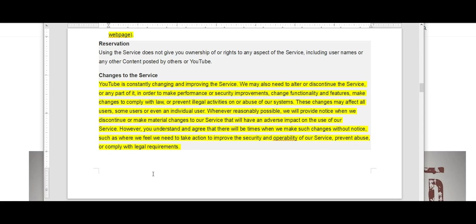This section of the changes to the service goes on to state that YouTube is constantly changing and improving the service. We may also need to alter or discontinue the service or any part of it in order to make performance or security improvements, change functionality and features, make changes to comply with law, or prevent illegal activities or abuse to our systems. Abuse is not defined.